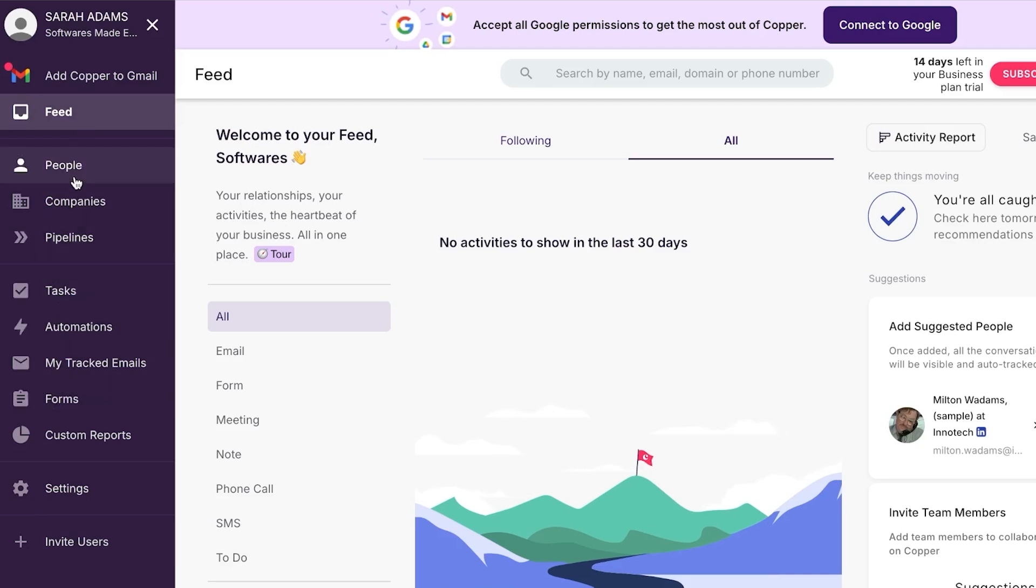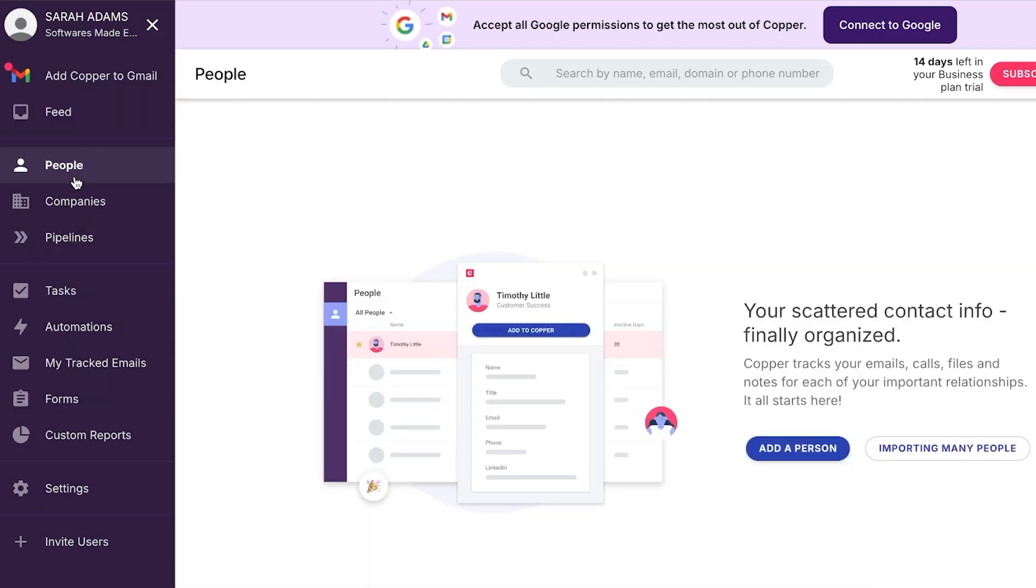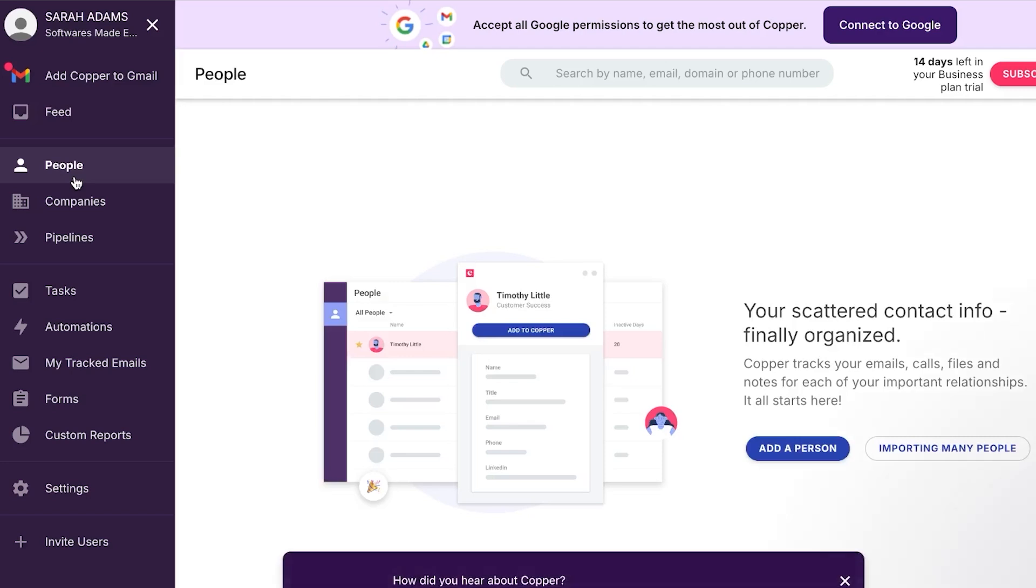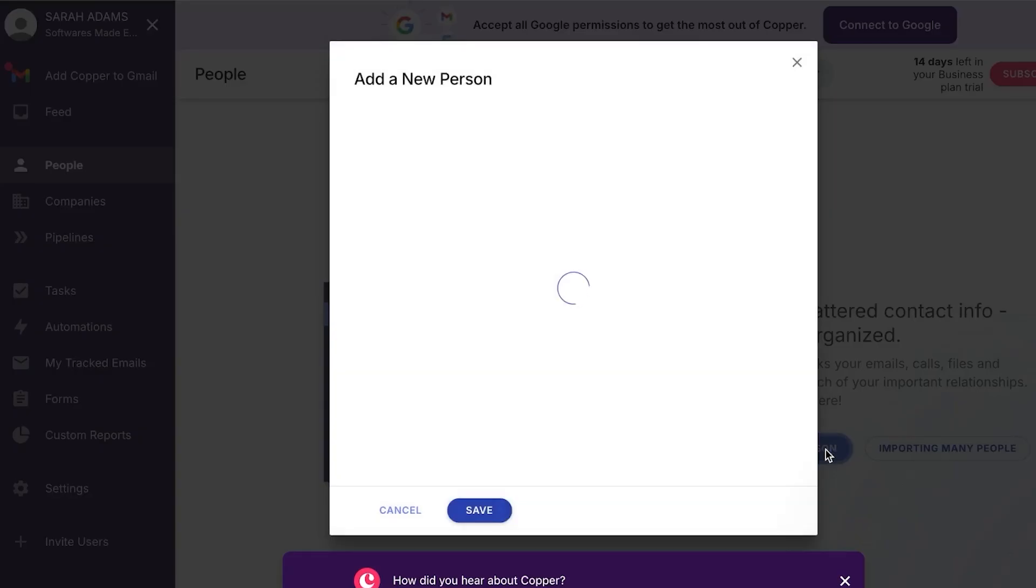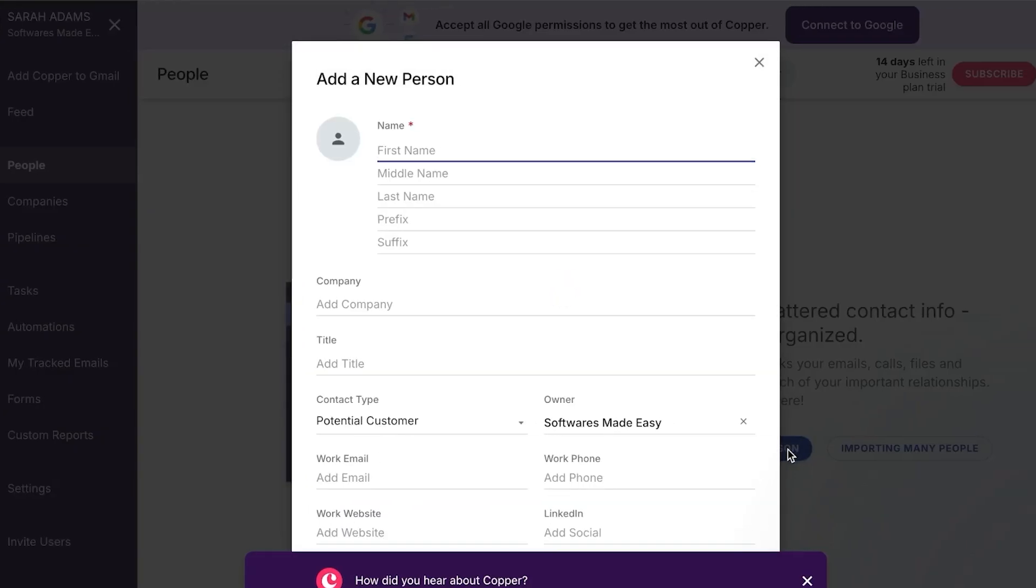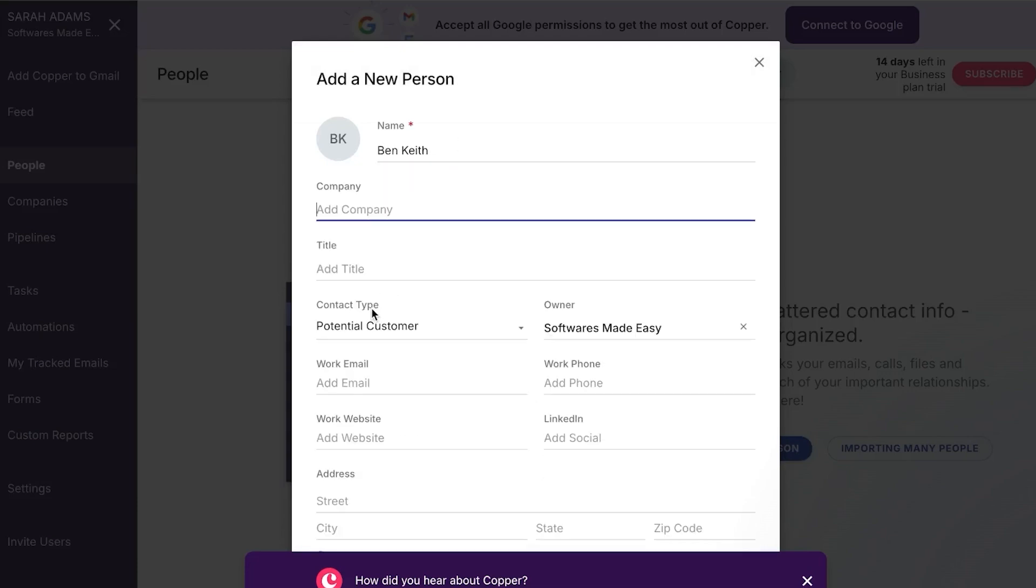So let's go ahead and add some people to our copper.com. So what we can do here is we can add our team. So I'm going to click on add a person and it's really easy to add a person. We're going to add the first name. So I'm going to be adding and we can add the last name, which is perfect.